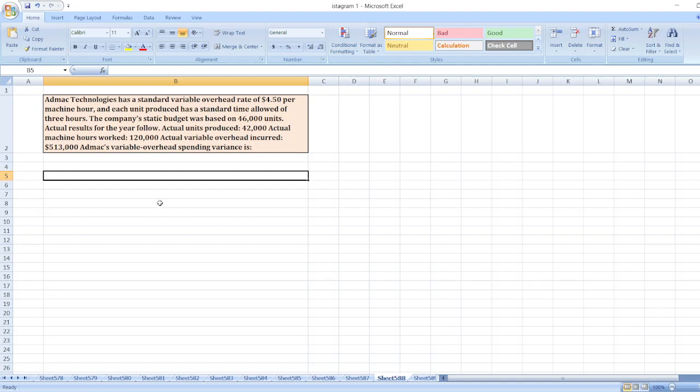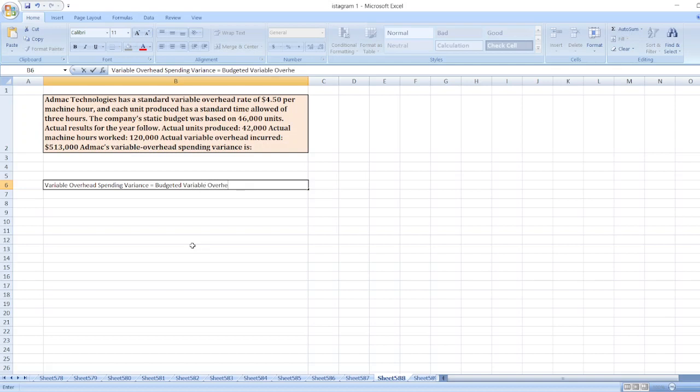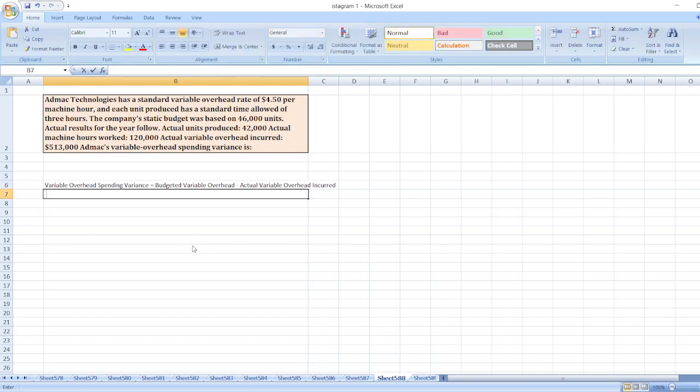Here we have to calculate variable overhead spending variance. Variable overhead spending variance is equal to budgeted variable overhead minus actual variable overhead incurred.